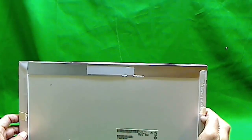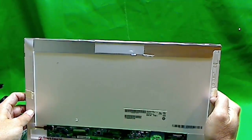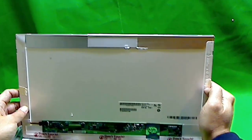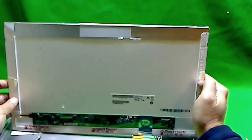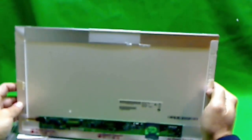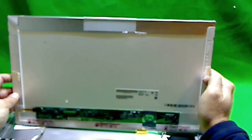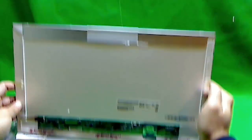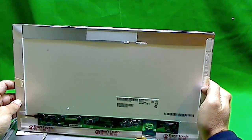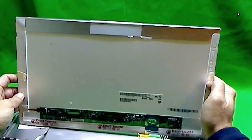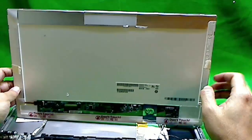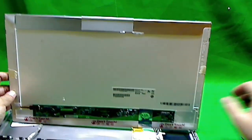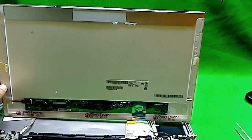To put the new screen back in, simply reverse the procedure, taking note of everything that happened before. Slowly put it together. Like I said, this is one of the hardest screens out there to replace. Take your time. If you can't do it, call an expert. Good luck and hope you have fun.